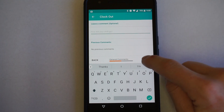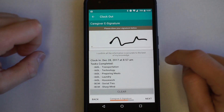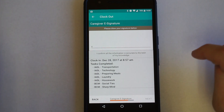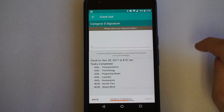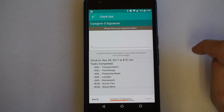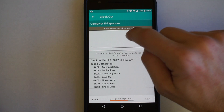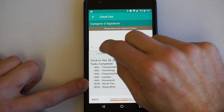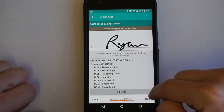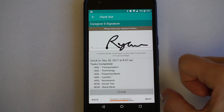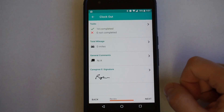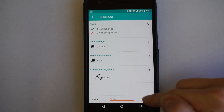Just like we signed the paper care notes, we need to sign the digital care notes. It's a requirement of some companies like long-term care insurance. So go ahead and do a digital signature — sometimes it can be a little finicky if you have lotion on. Once signed, go ahead and hit next. This takes you to a review screen. If everything looks good, go ahead and hit next.